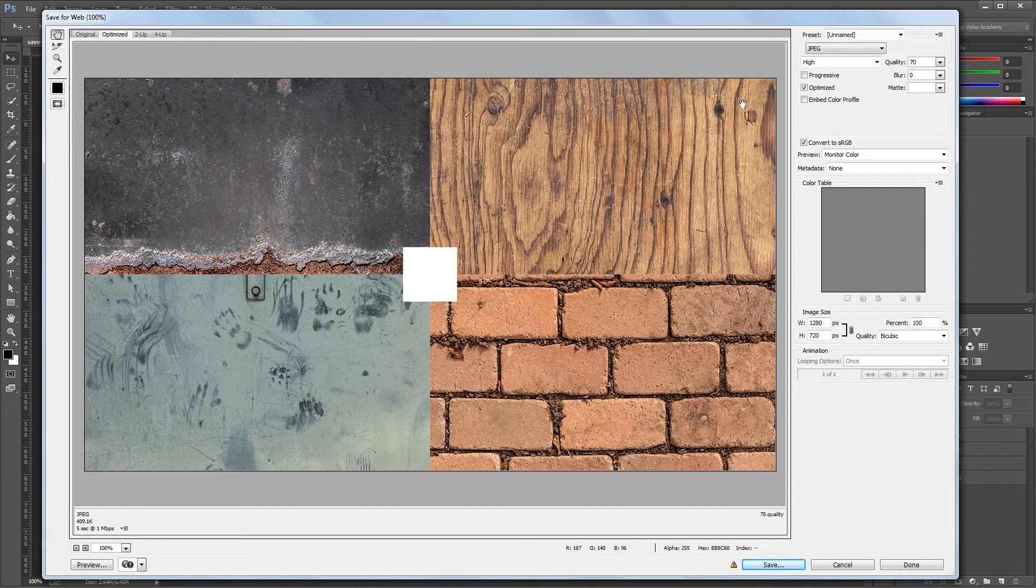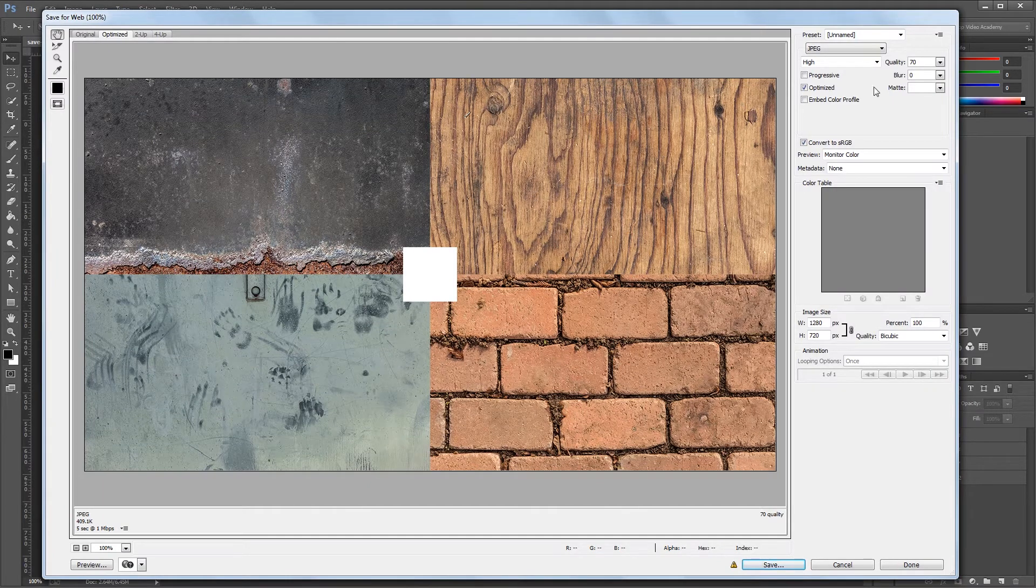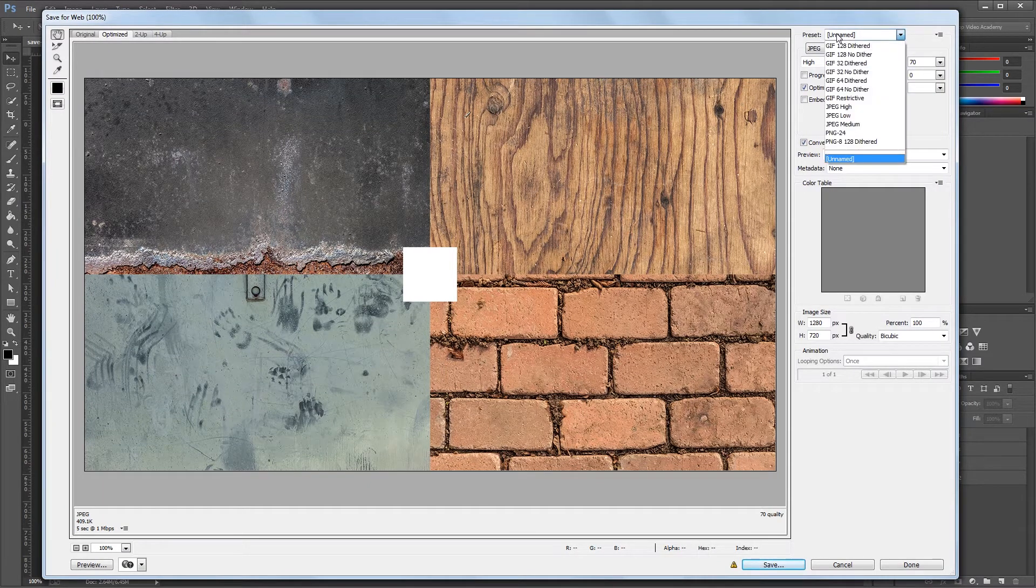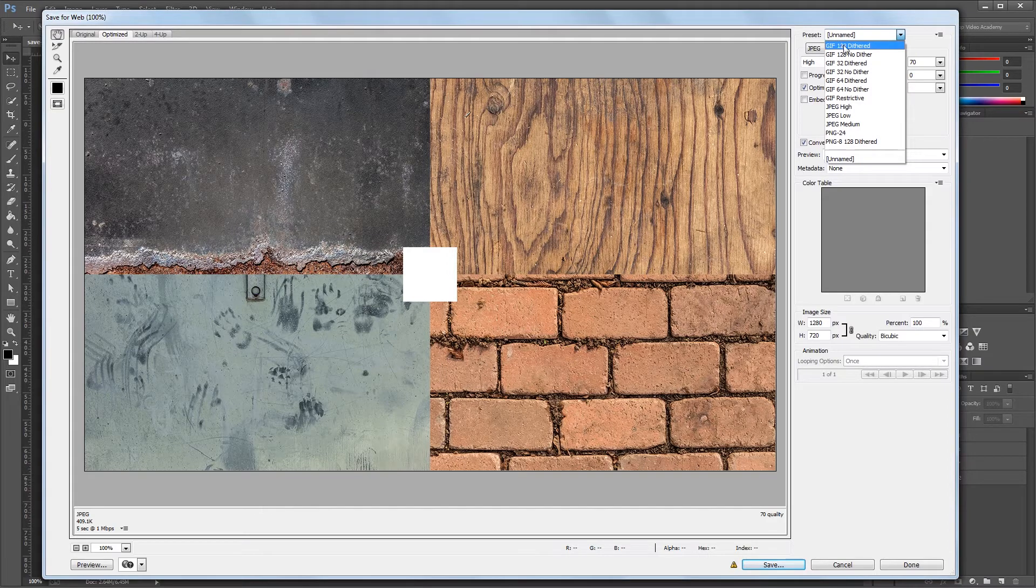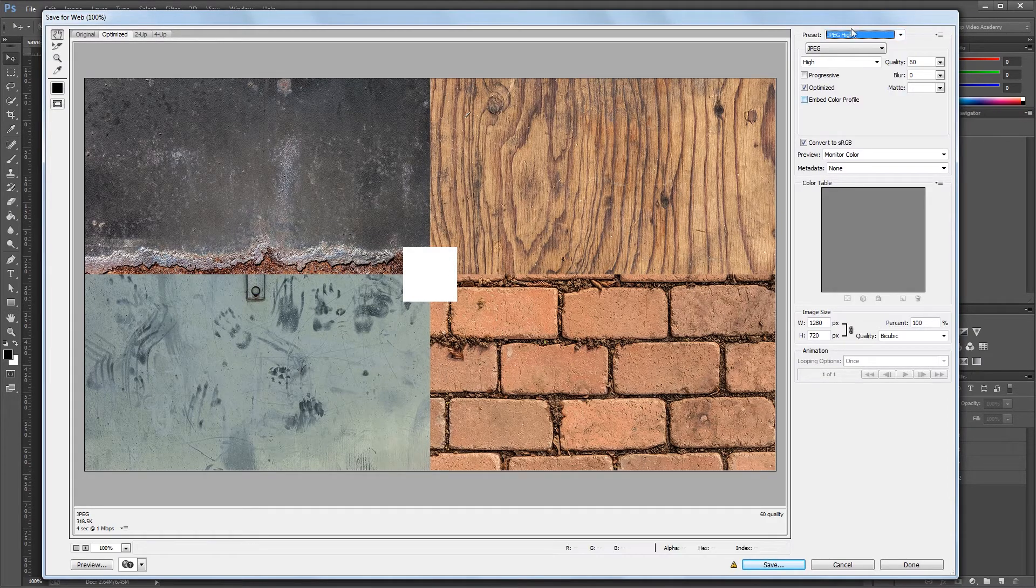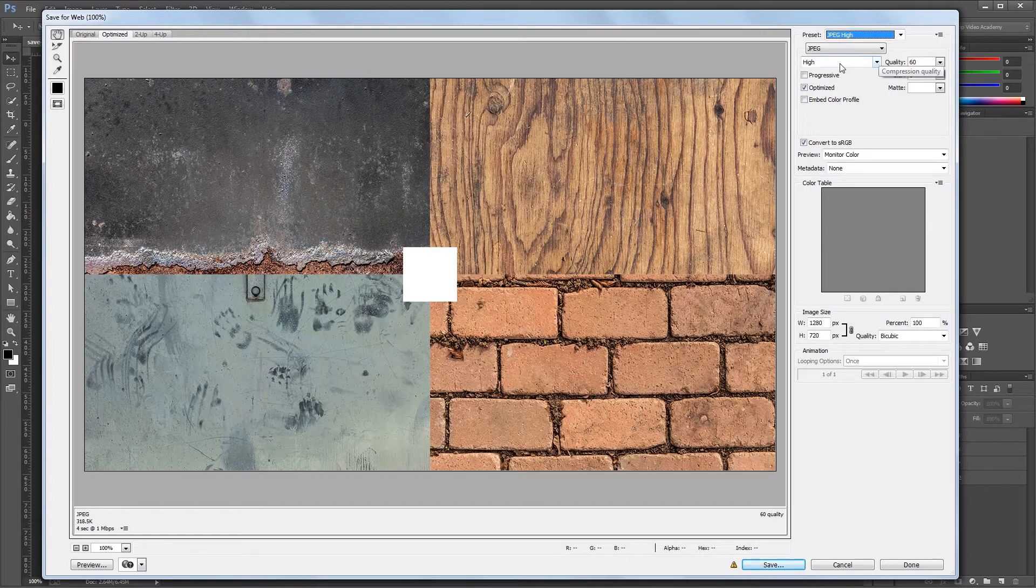We'll start with the settings over here on the right. At the very top you'll see a preset dropdown which has a few different formats and different quality settings for each of those formats. To understand these presets, we're going to have to go through these individual settings one at a time.